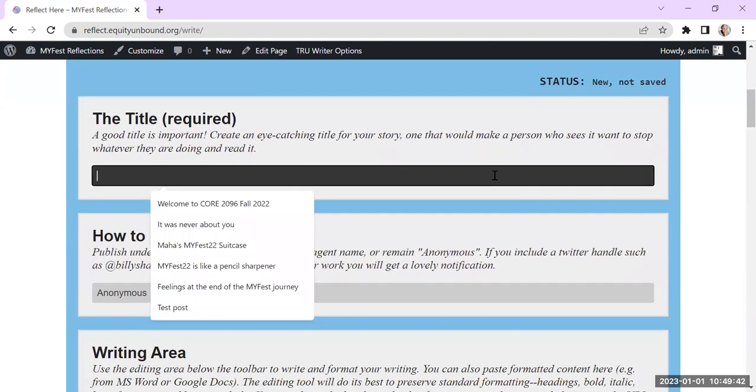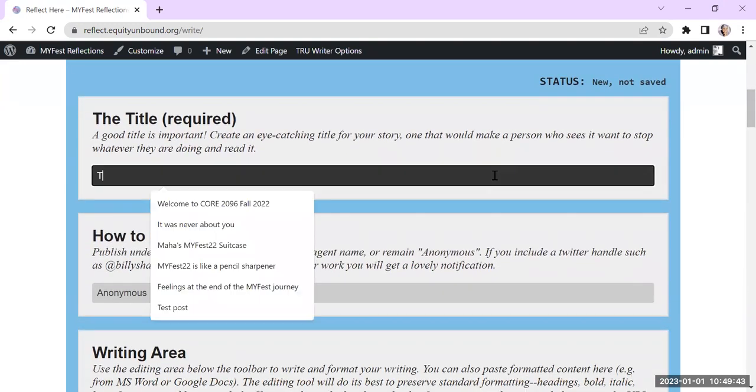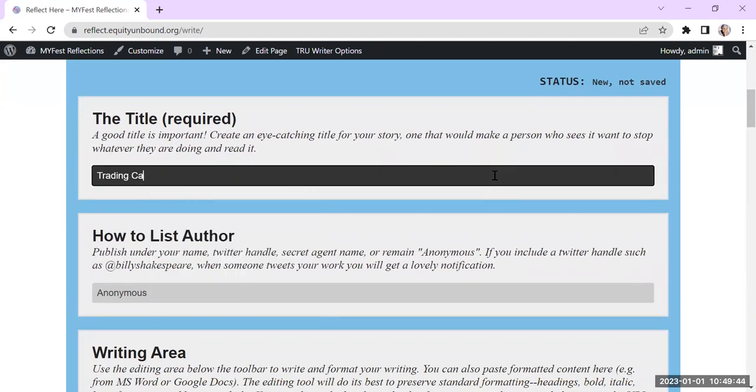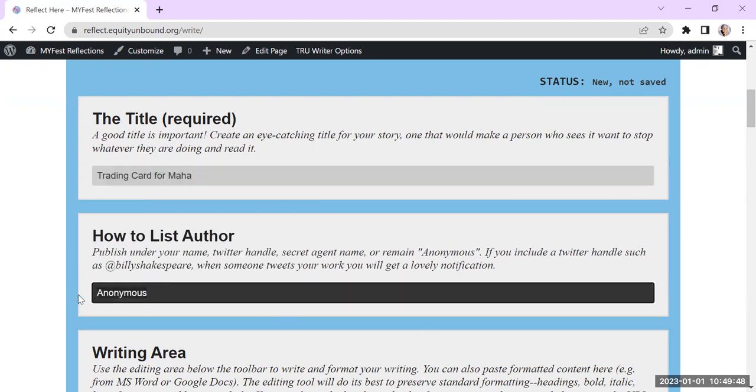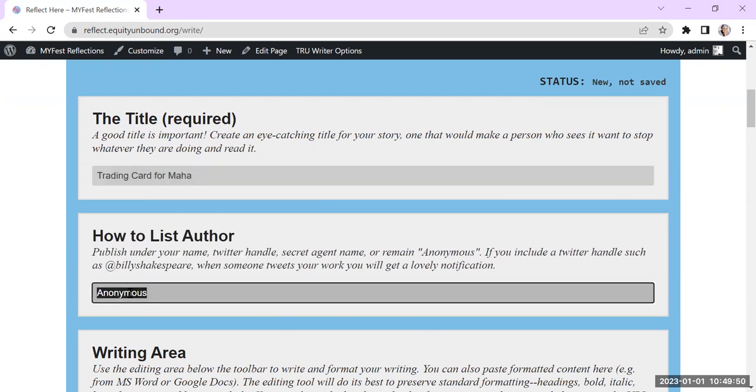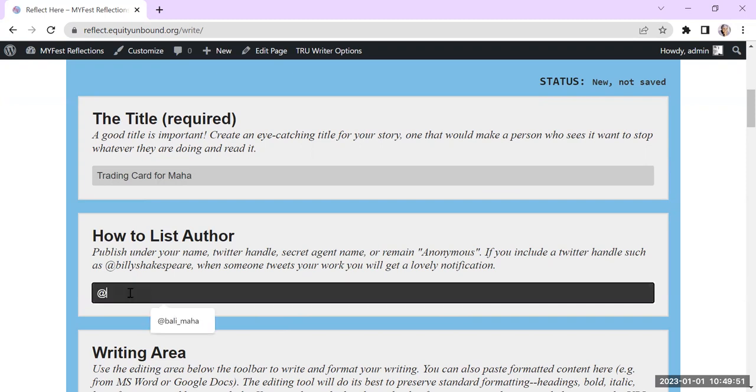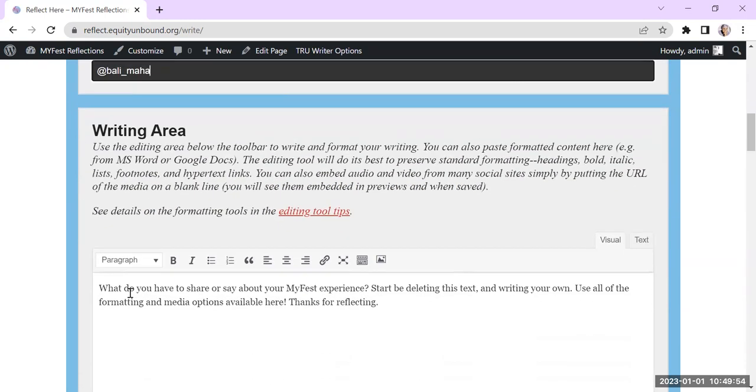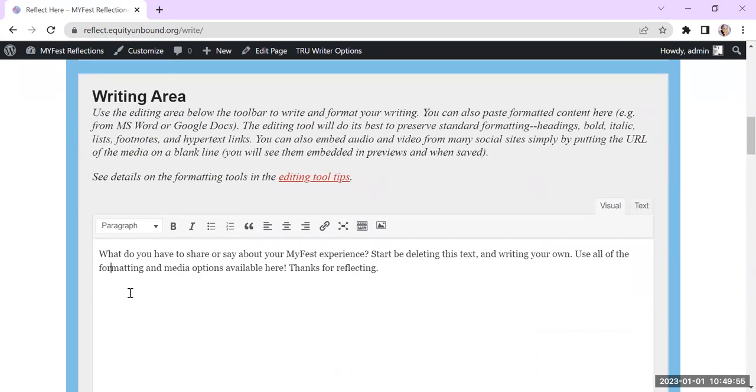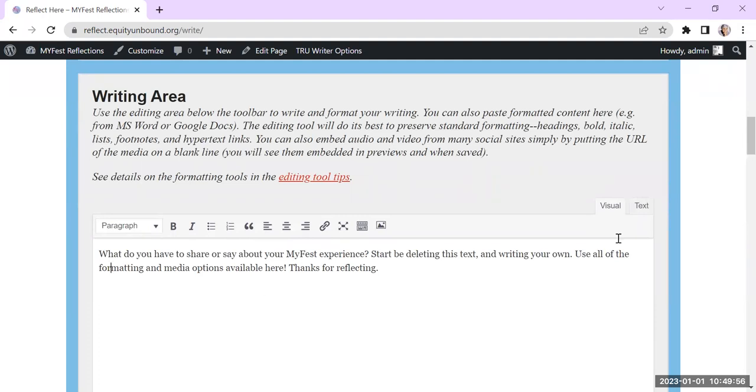And so give it a title. So I'm going to say trading card for Maha. I'm going to put my name here either. I'm going to put my Twitter handle, I think. And then you start writing, right?